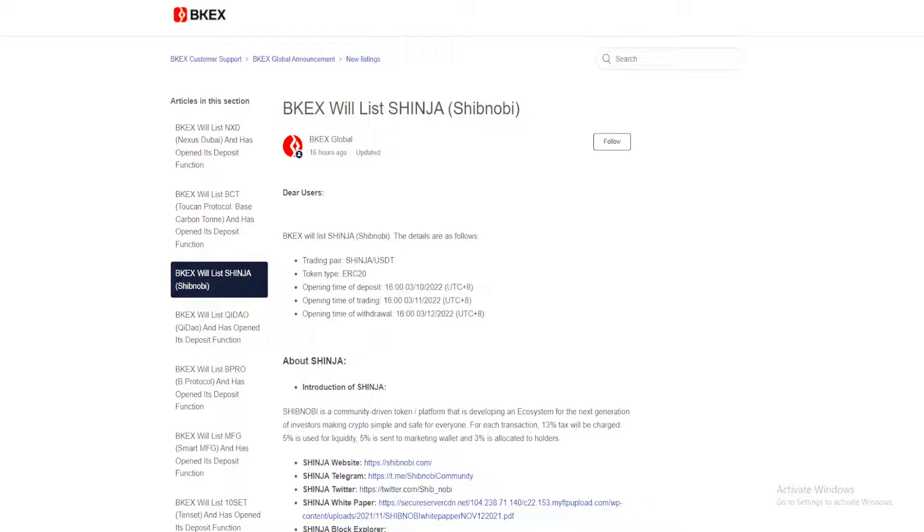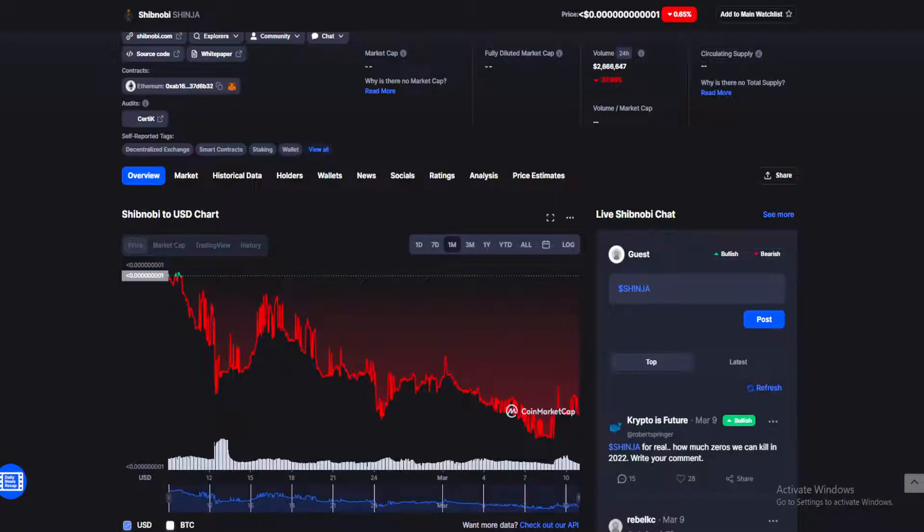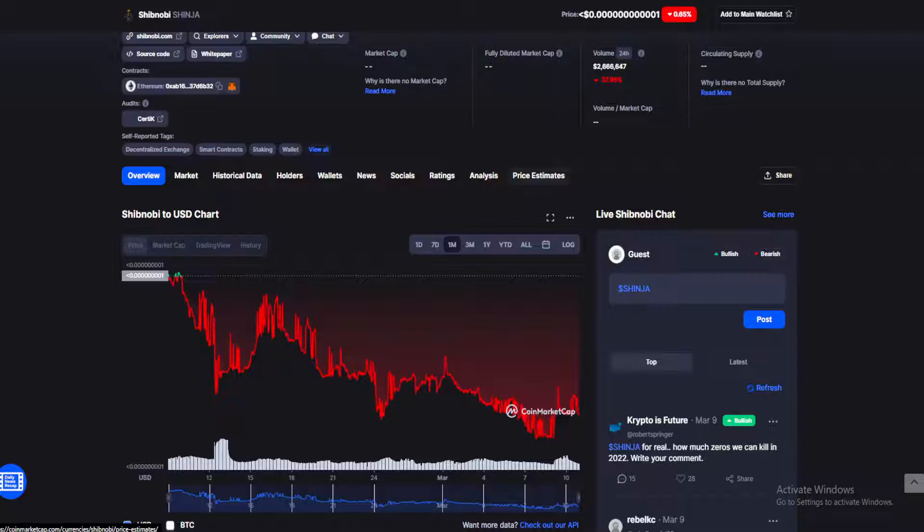Guys, if you're holding Shibnobi or looking into holding it, you should be watching this news. What is up guys, welcome back to your daily source of news on all things crypto. Make sure you stay till the end for my Shibnobi price prediction.